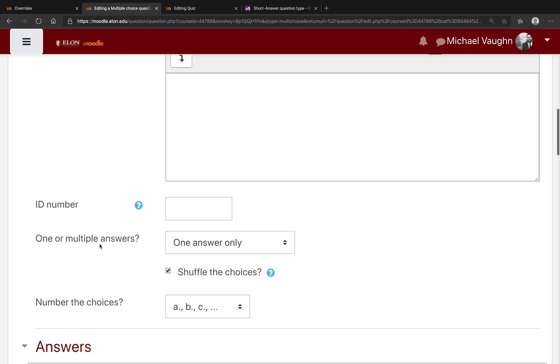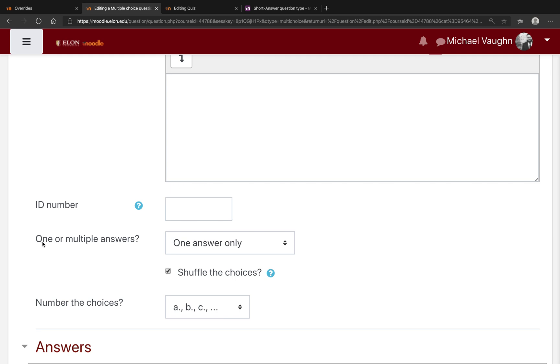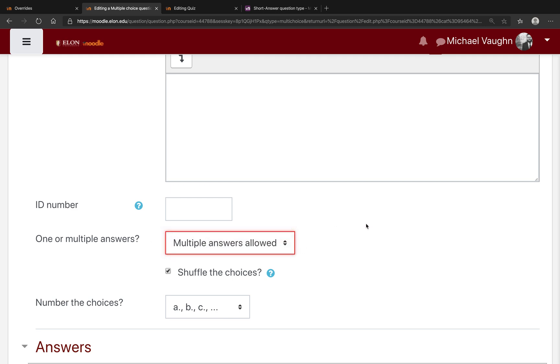A bit further down, you can select whether this is a multiple-choice question where multiple answers can be correct. That would be situations where you might say, select all the answers that happen to be correct. You can do that here.